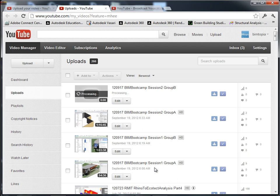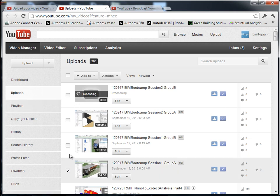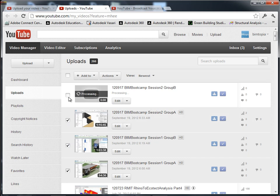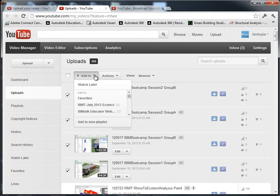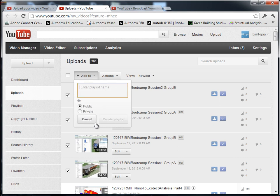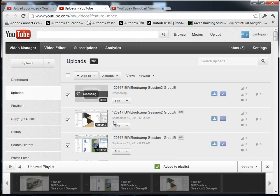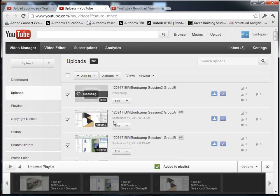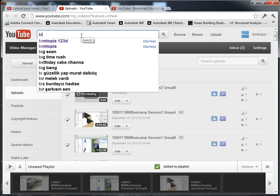What I typically do is make a playlist out of these things. I'll take all these different sessions and add them into a new playlist. I'll call it Stanford BIM Bootcamp 2012 and make it a public playlist. So now when you go to YouTube and search for BIMtopia, you should find the Stanford BIM Bootcamp playlist.